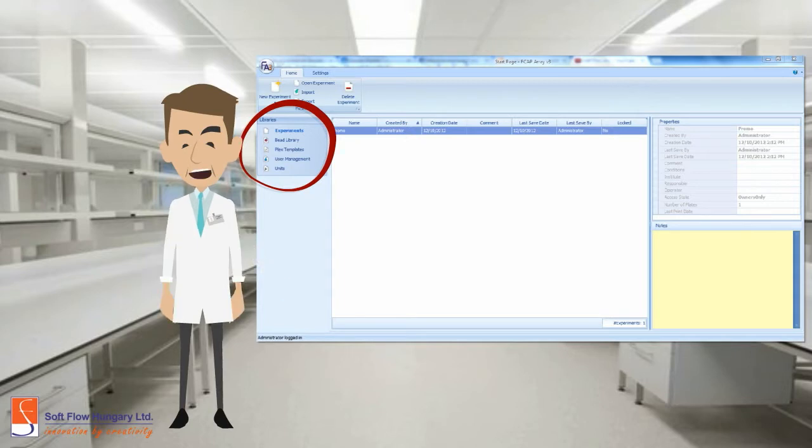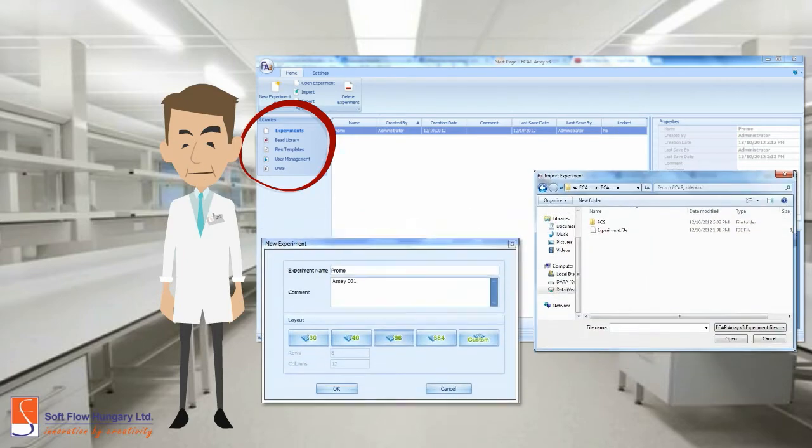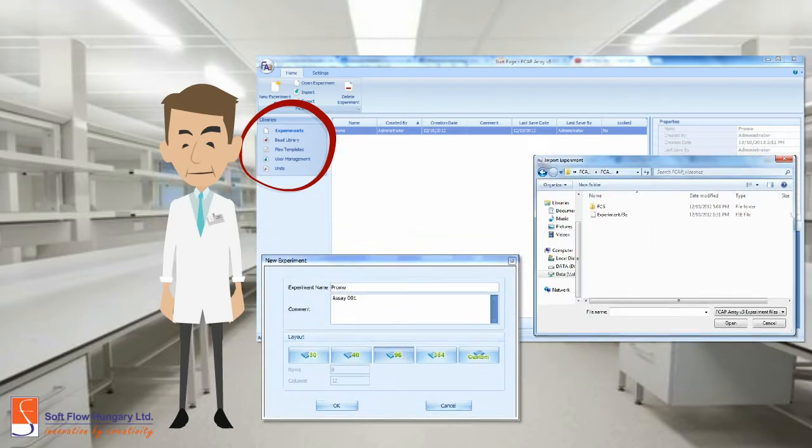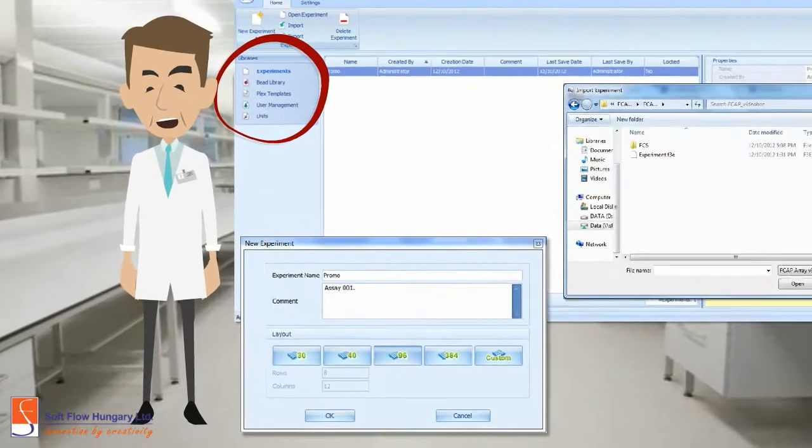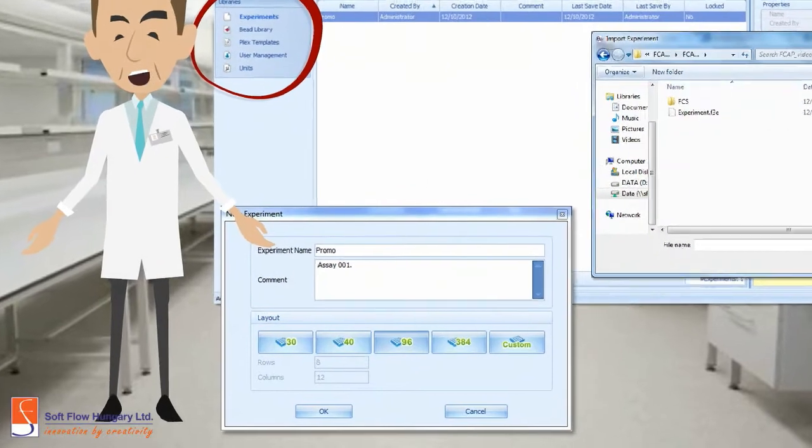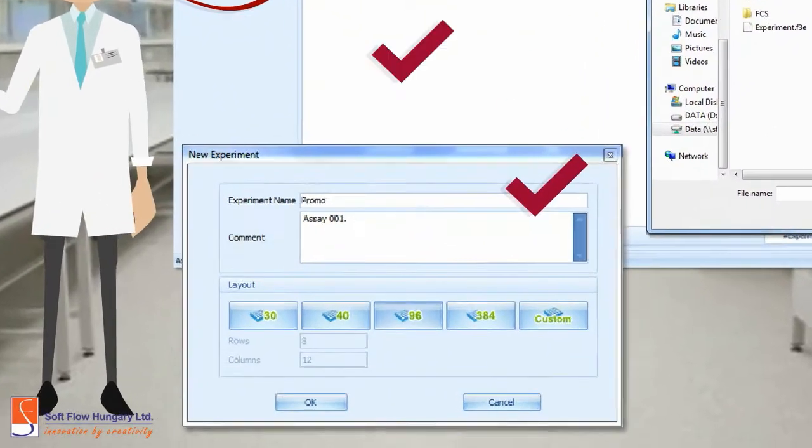In the experiment session, you can select to create a new experiment or to import one. To create a new experiment, you have to inform the name, comments and layout.